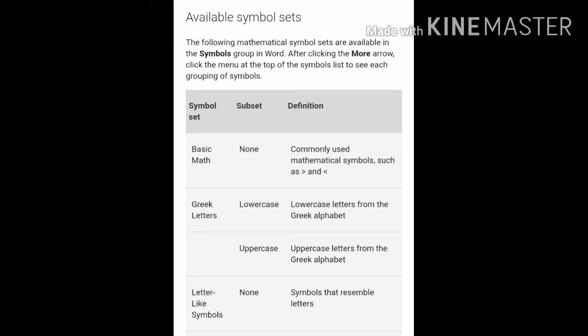Next one, Greek Letters. Lowercase — lowercase letters from the Greek alphabet. Uppercase — uppercase letters from the Greek alphabet.